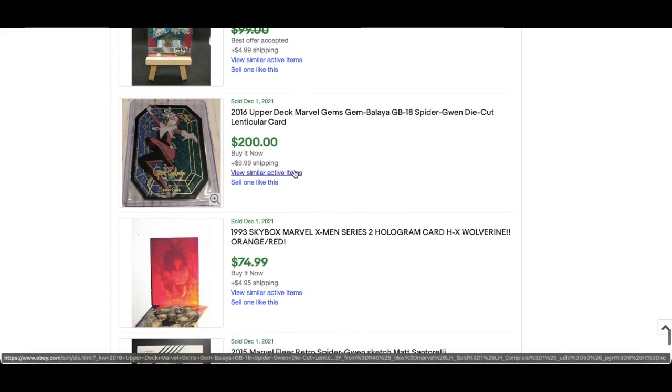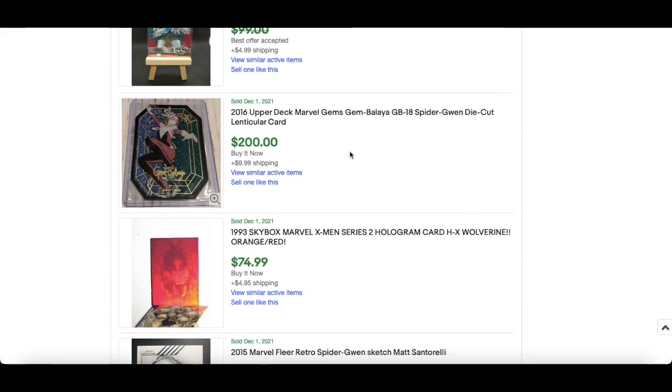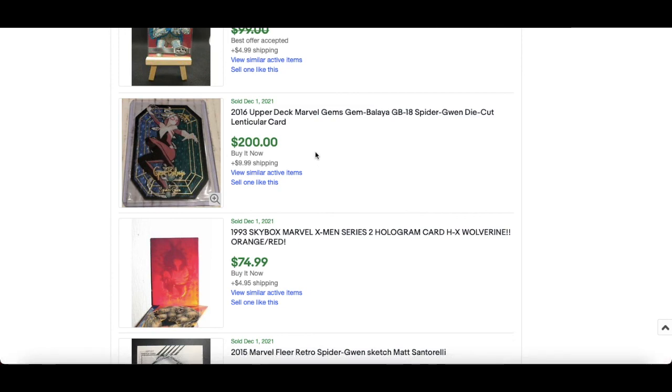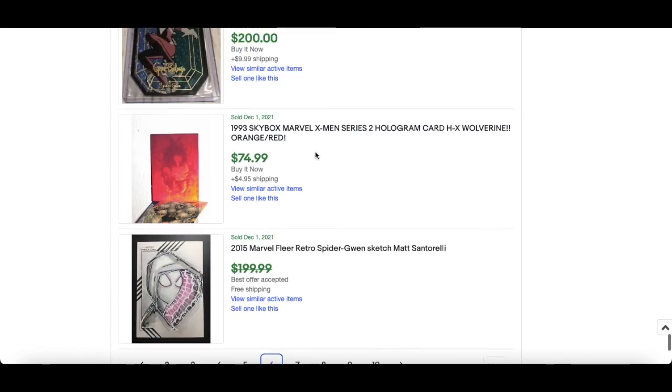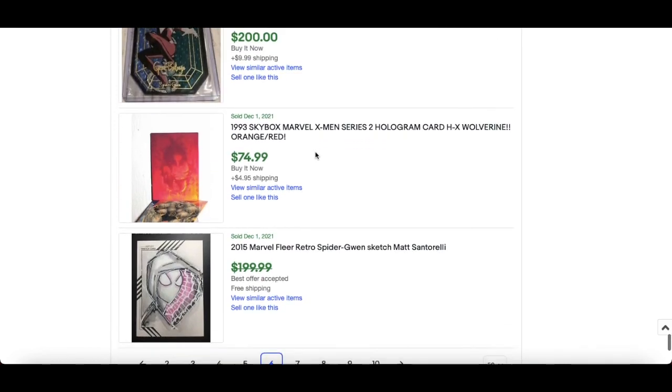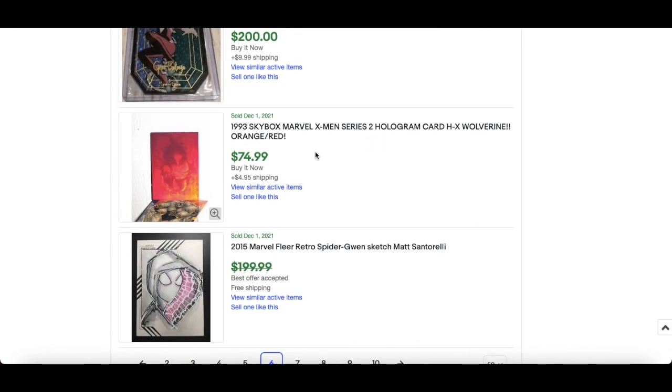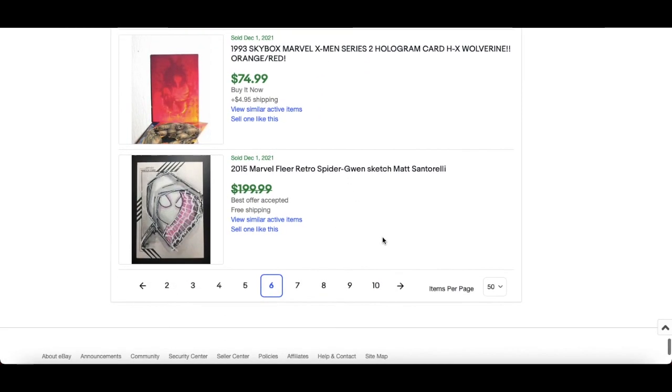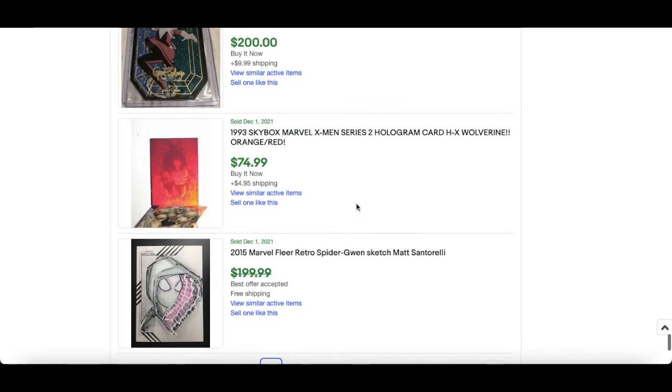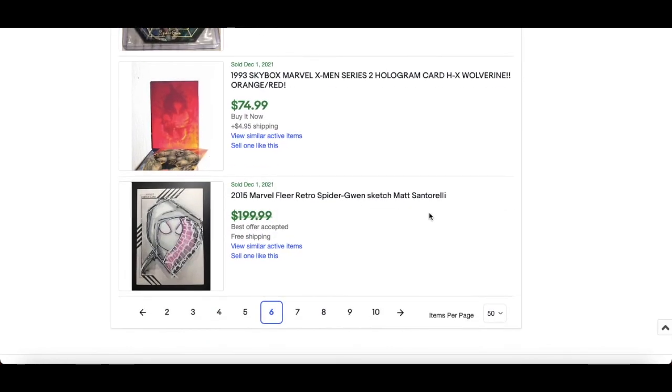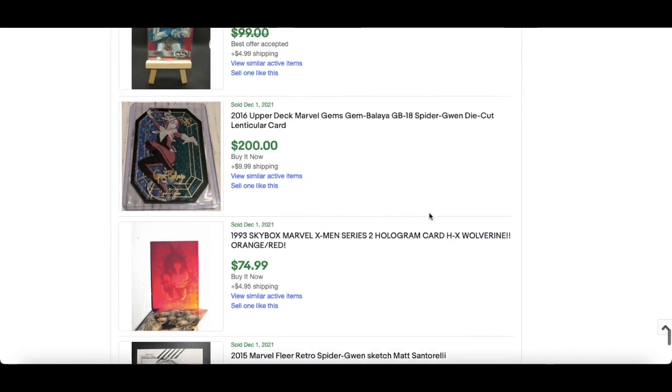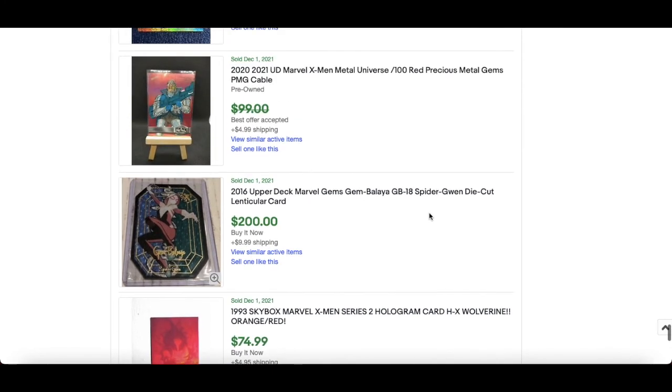Vibranium Cyan printing plate, and the same again for that one. Sealed box, $289 Marvel Beginnings series 3, nice buy. That Rittenhouse Marvel Greatest Battles Captain America lot, nice. Marvel Gems lenticular Spider-Gwen die cut, yes, Jambalaya.